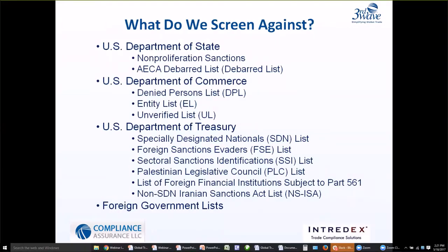Next is the Sectoral Sanctions Identifications list, or SSI list. This is a more recent one that many of us hear about regularly in the news regarding sanctions on Russia and Ukraine. The SSI list includes individuals operating in sectors of the Russian economy with whom U.S. persons are prohibited from transacting business, or financing or dealing in debt with a maturity of longer than 90 days. The SSI also includes restrictions on exports involving the exploration or production of deep water, Arctic offshore, or shale projects that have the potential to produce oil in the Russian Federation.